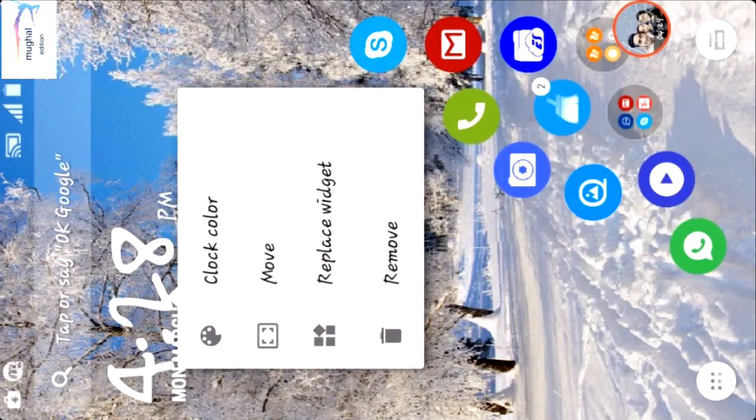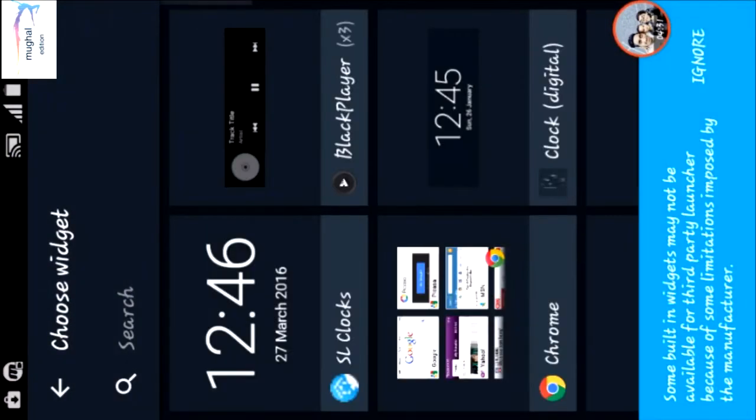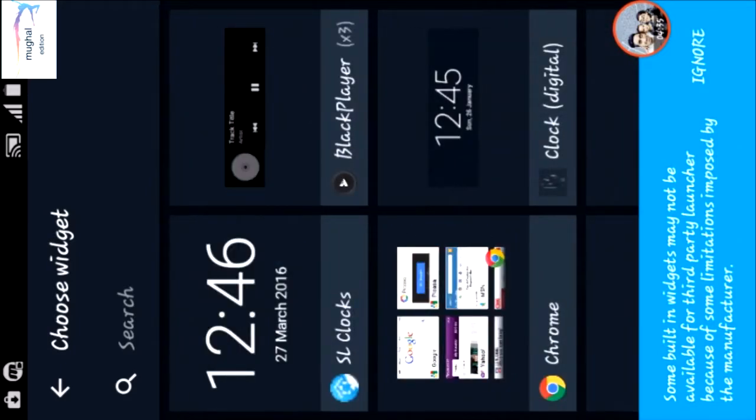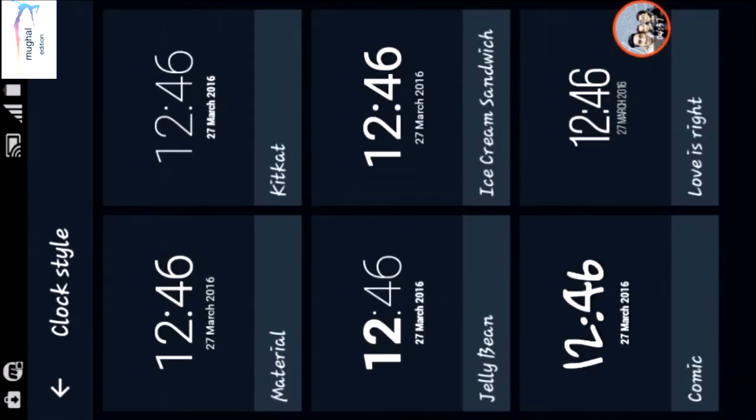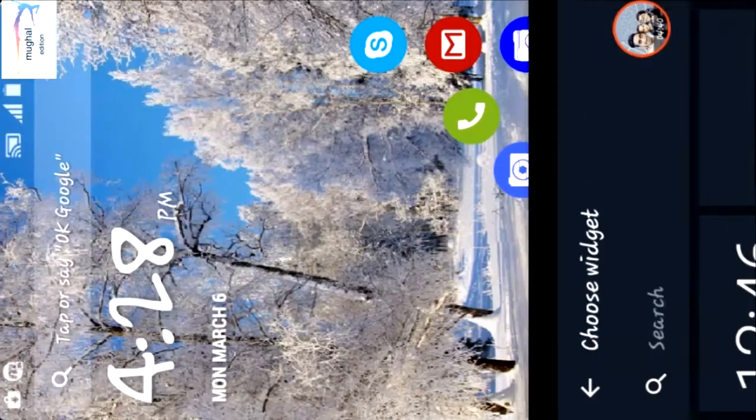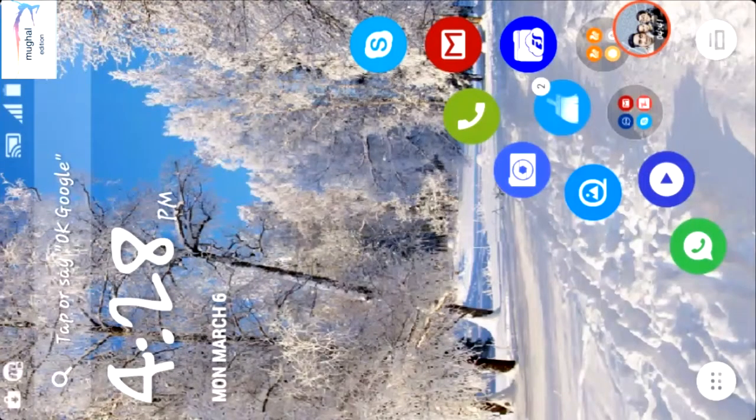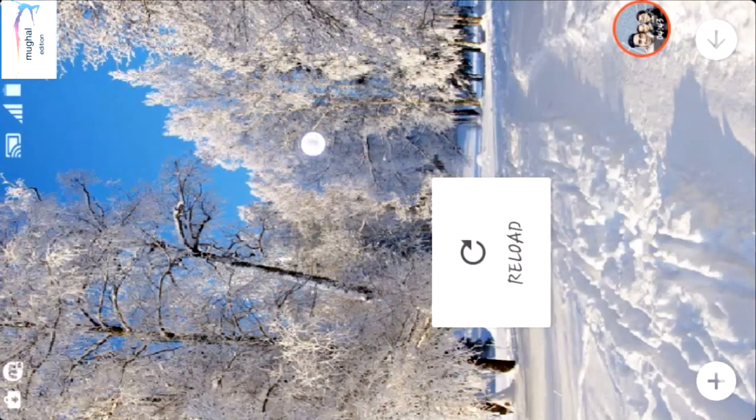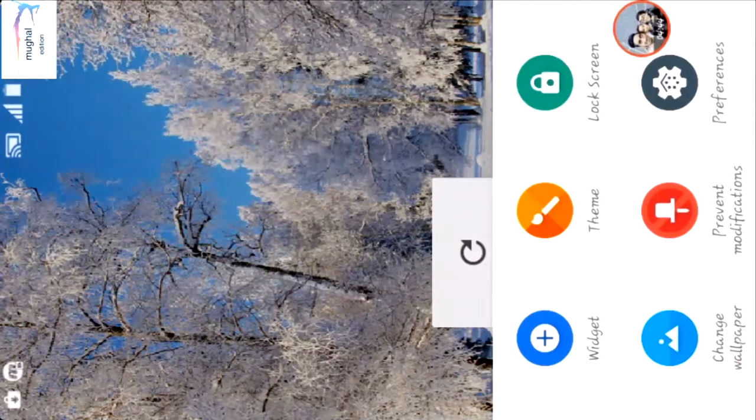You can change the background, move the background, and you can also select widgets - the stock widgets or SL widgets. The clock is good so I select it.